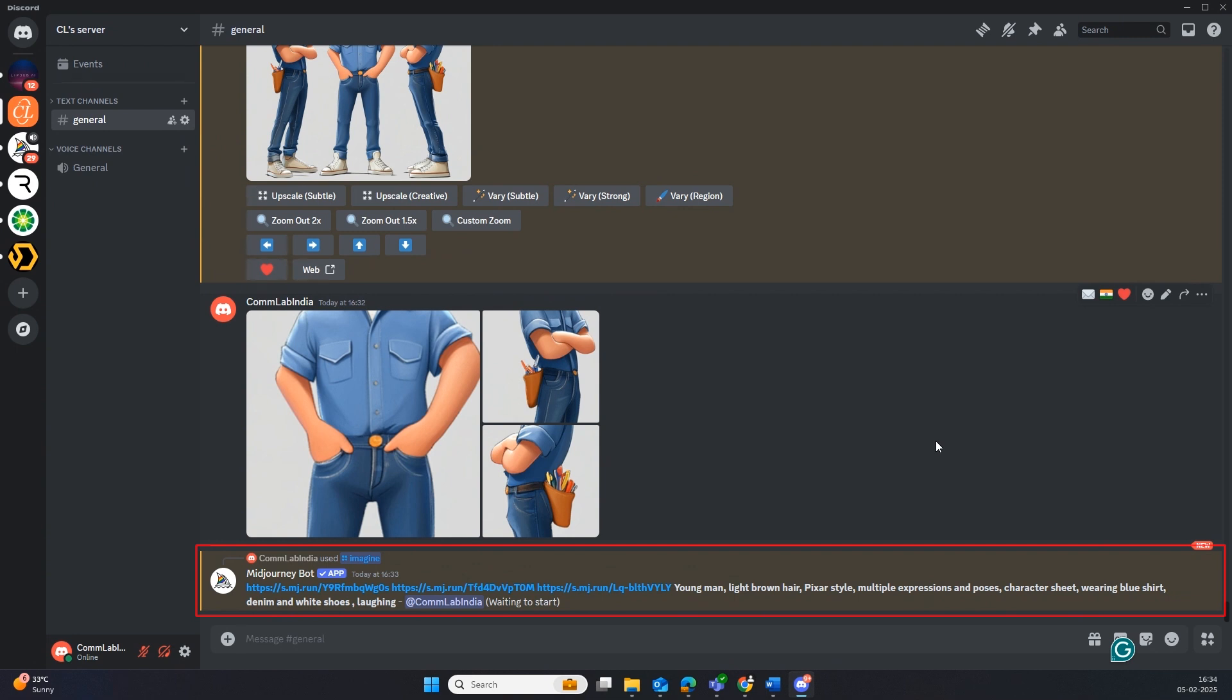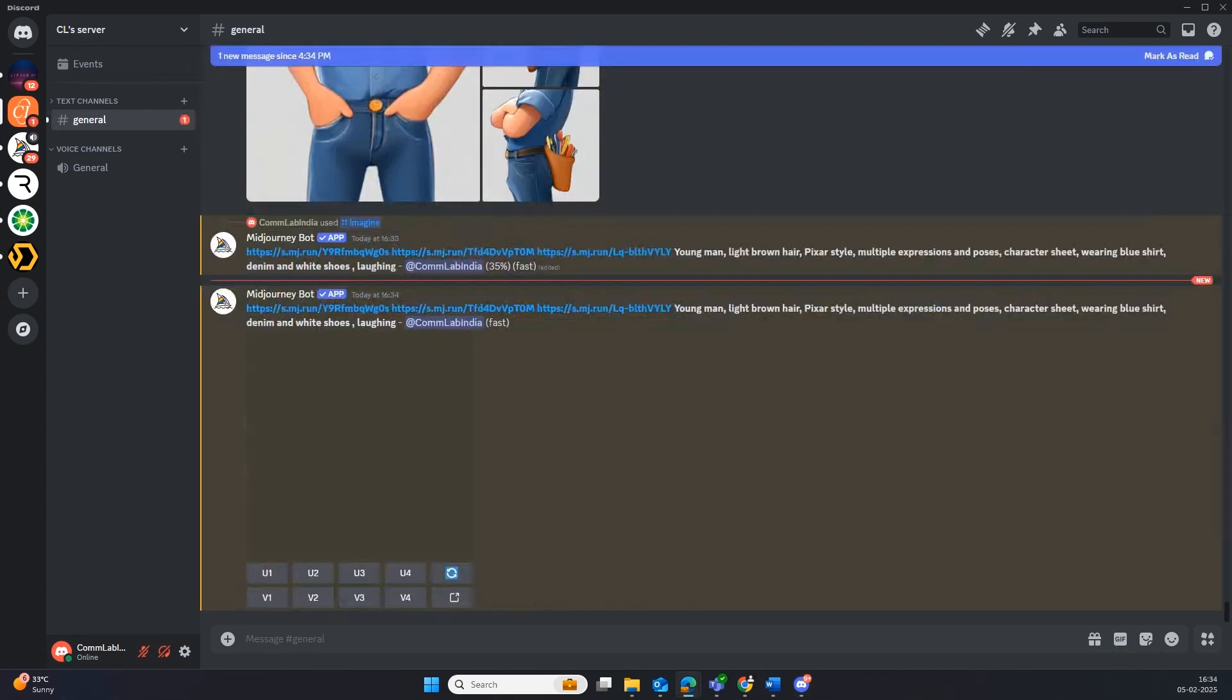For this example, we want our character to be laughing. Here's our slightly tweaked prompt.